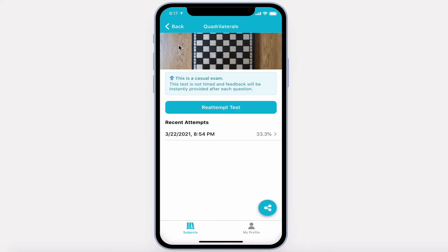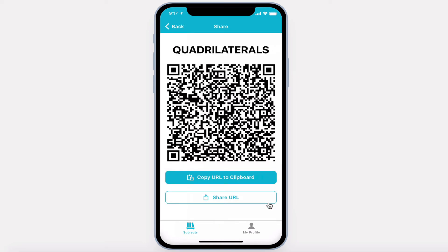If a test taker really enjoys this test, they can share it with their friends via QR code, copying the URL to the clipboard, or sharing it via some other third-party app.